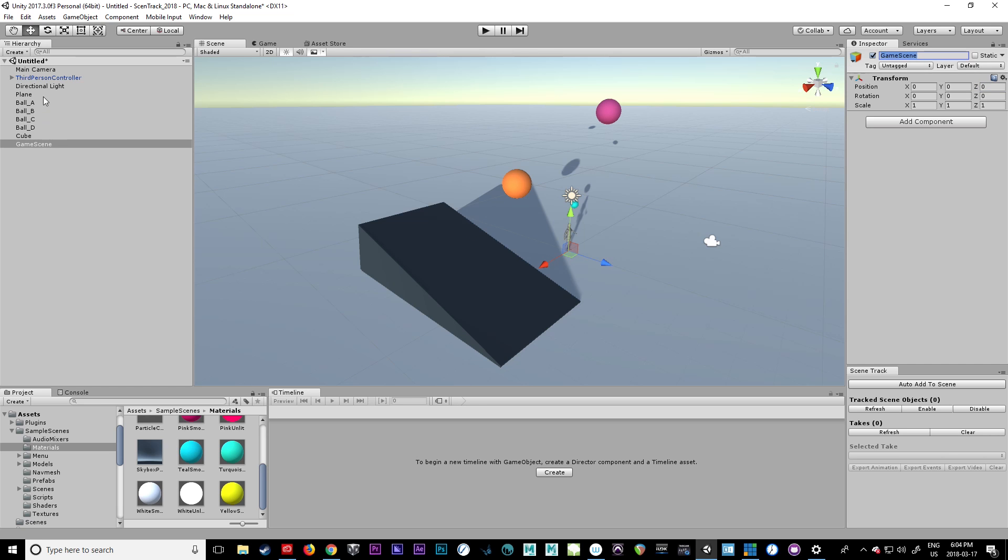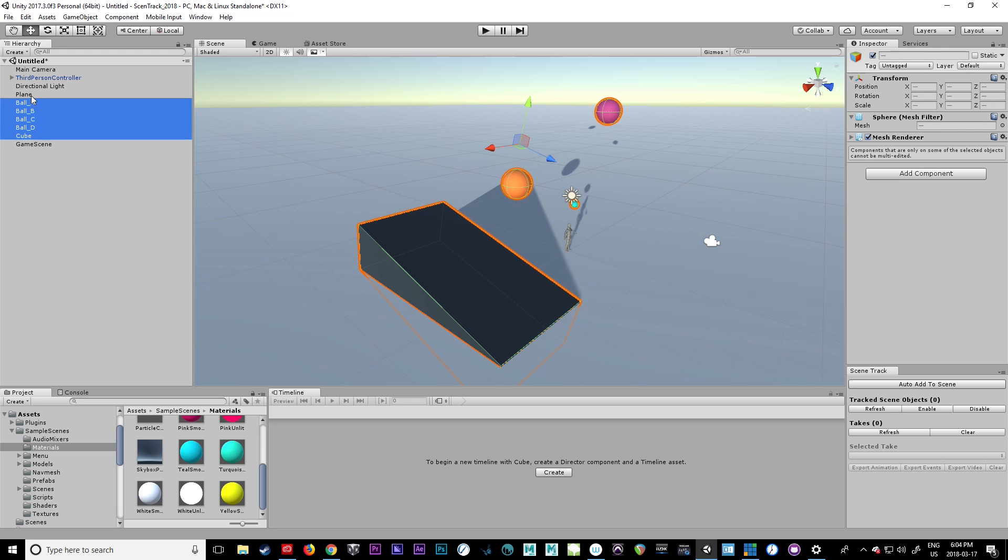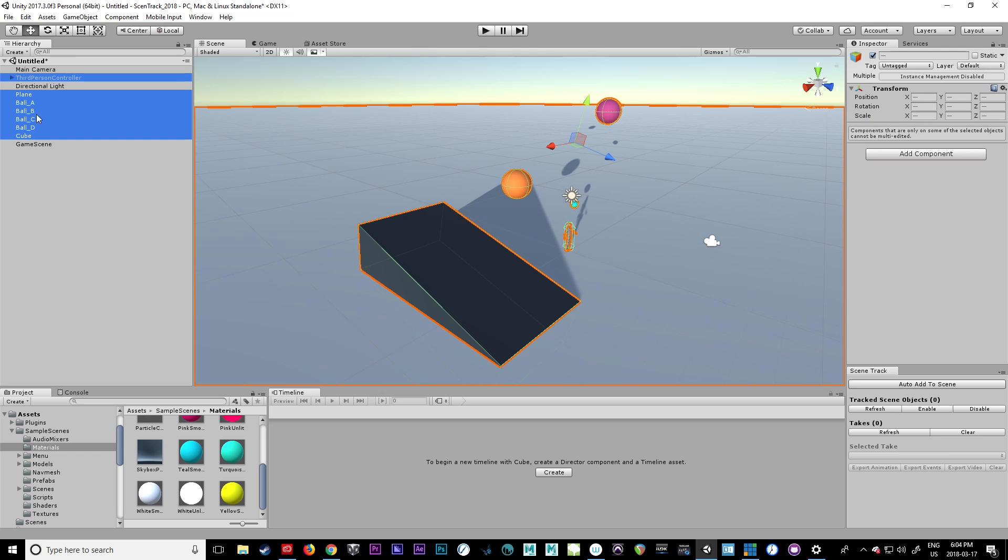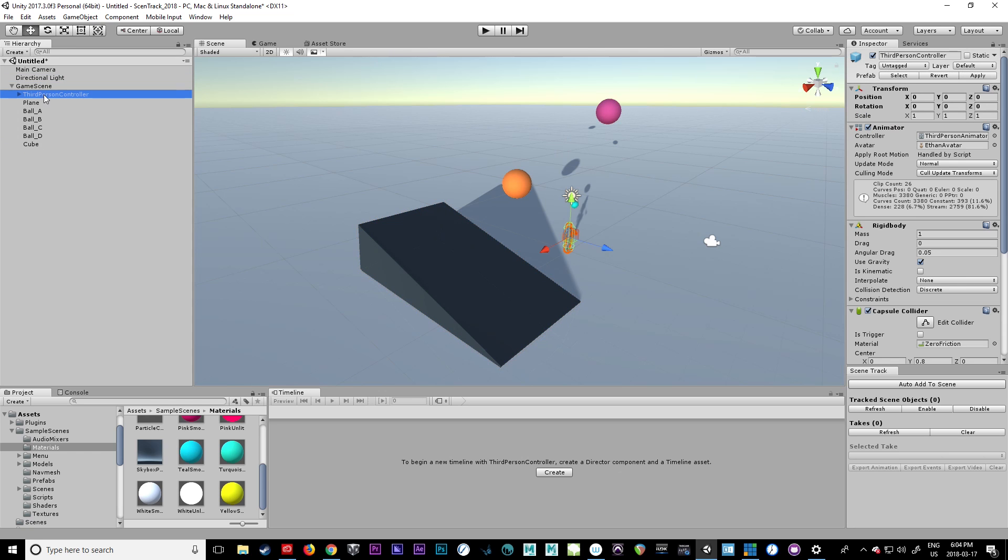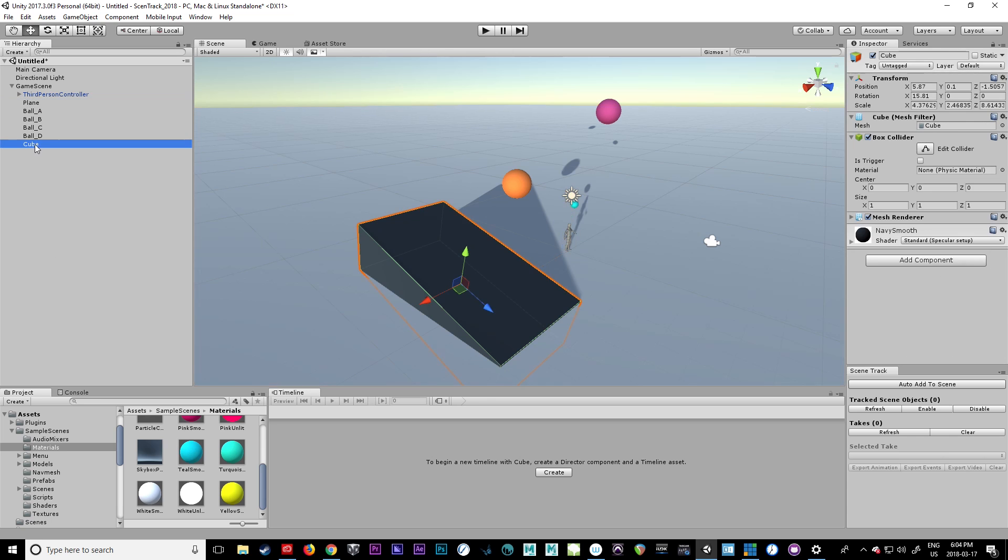And what I like to also do is put anything I'm going to be tracking inside of that. I don't include lights since we don't track lights. You can track positions, it'll just show up as a null object. I'm going to call this ramp.